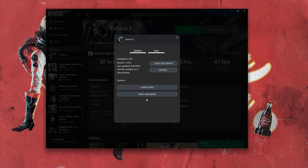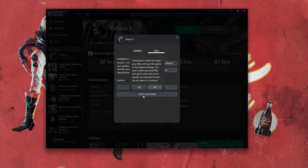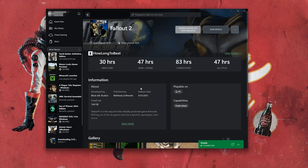If that didn't work, select Verify and Repair. Choosing to verify and repair your files will reset Fallout to its original settings — you won't retain any mod files, and game saves that aren't backed up may also be lost. If you want to continue, press Yes. Now wait for Fallout to be scanned for errors.